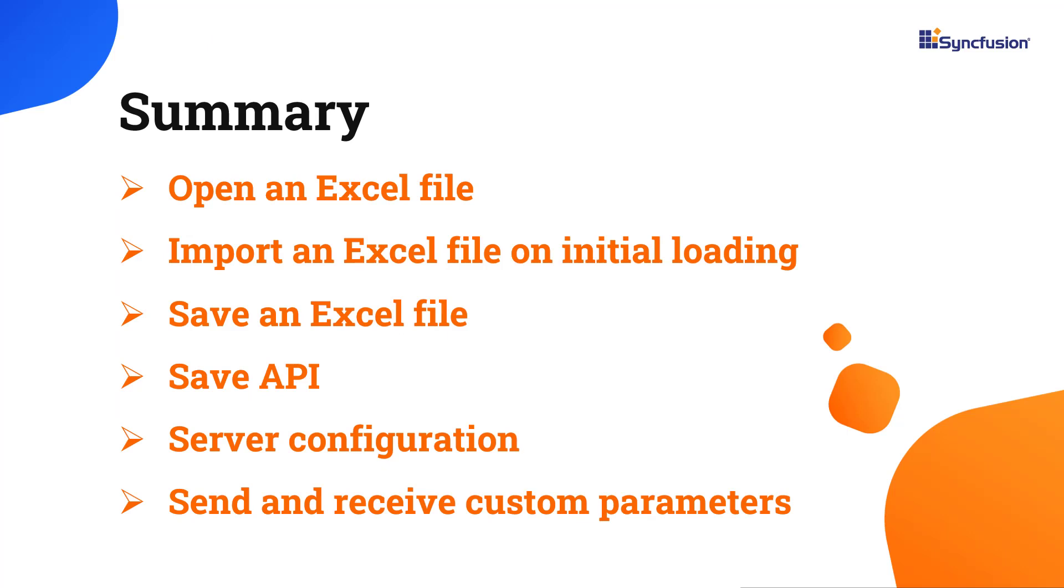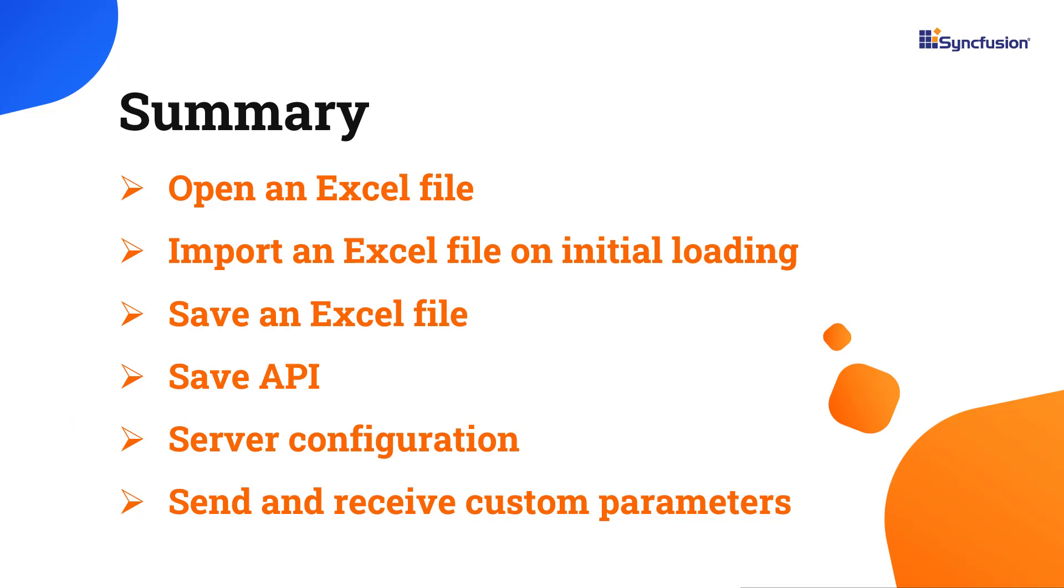Let's recap what we have seen so far. I showed you how to open and save Excel files in an Angular spreadsheet and also to open an Excel file on initial load, set up a server and send custom parameters. You can download this working example from the GitHub link given in the description below. I've also shared a link where you can see if you're eligible for our community license, giving you a free license key to use our Angular products. Thank you for watching this video. If you found it useful, please give it a like and subscribe to our channel.